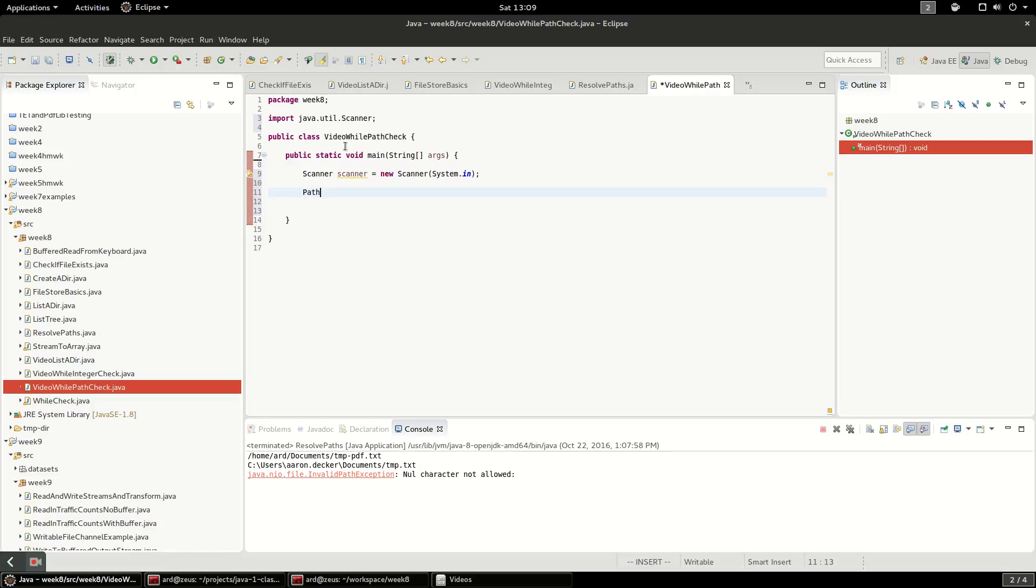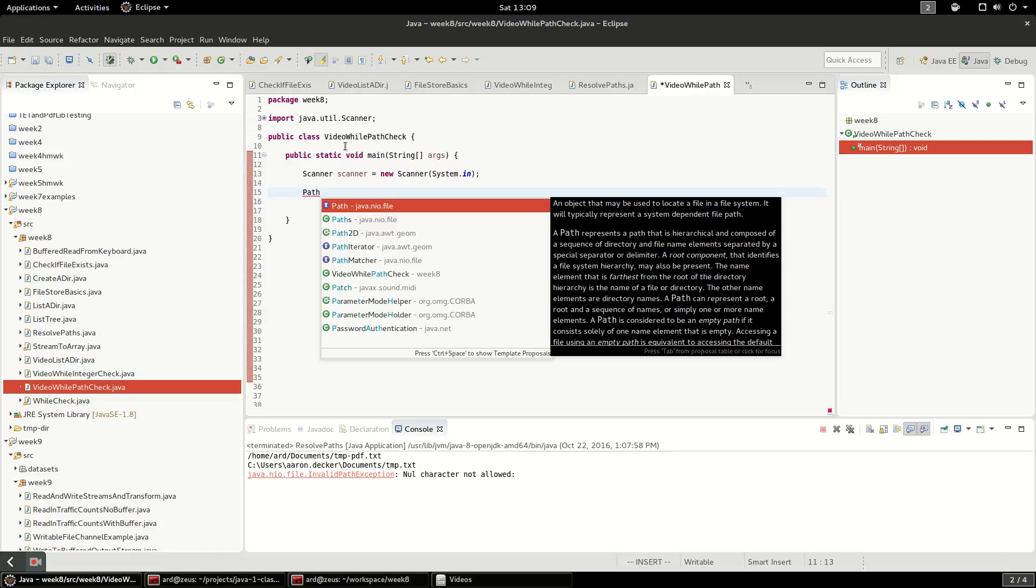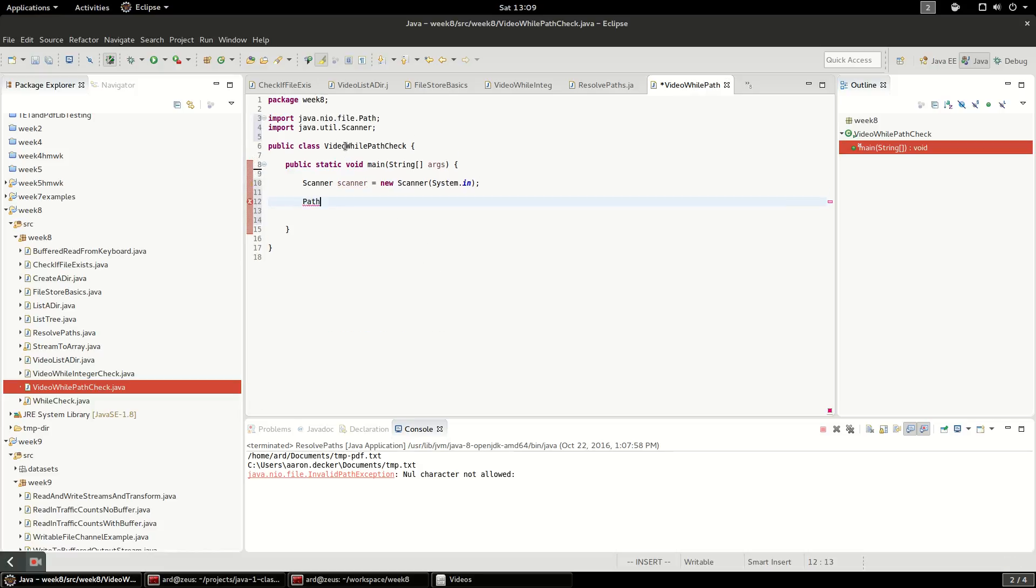The second thing I'm going to do is create a path. And this is that NIO file path interface. And we're just going to call that user path because that is what the user is going to enter. And we'll put that as null.